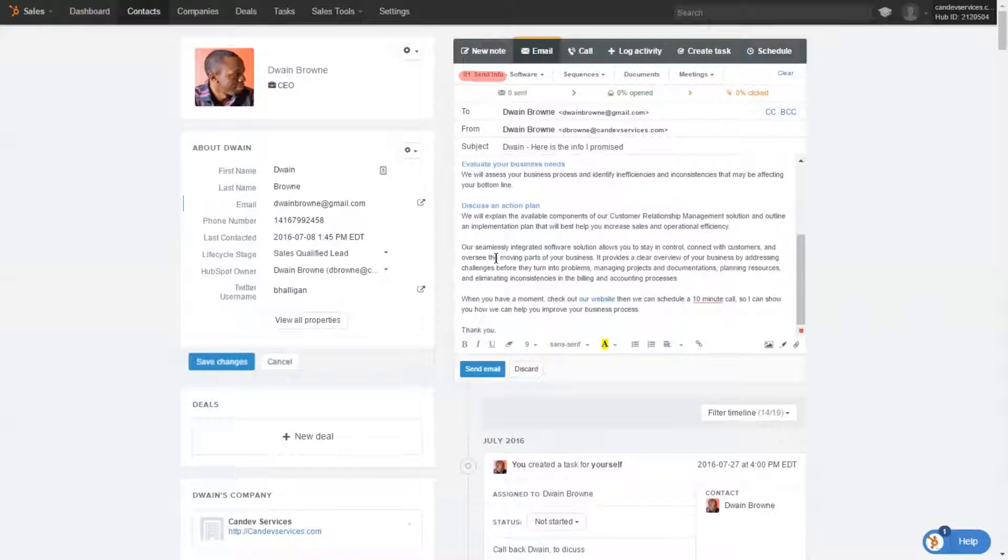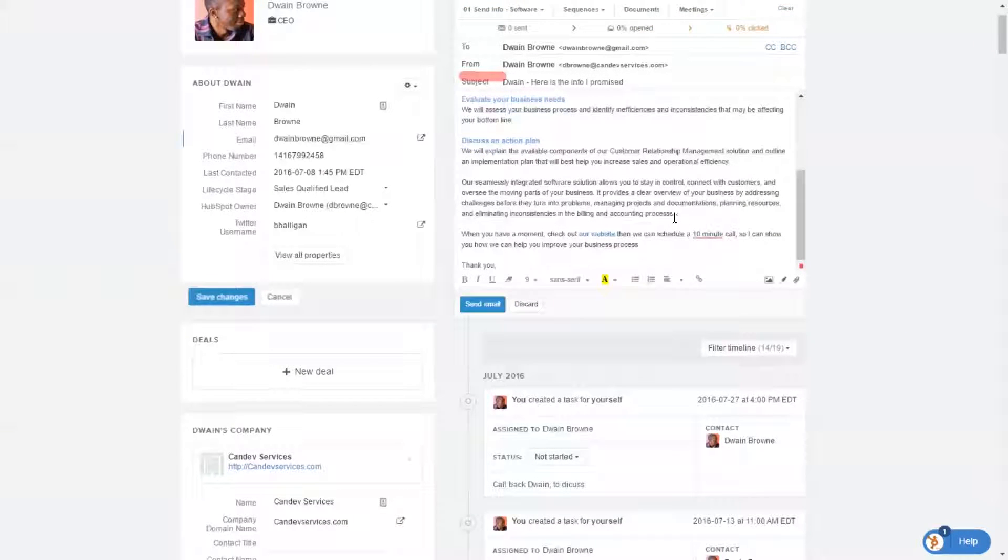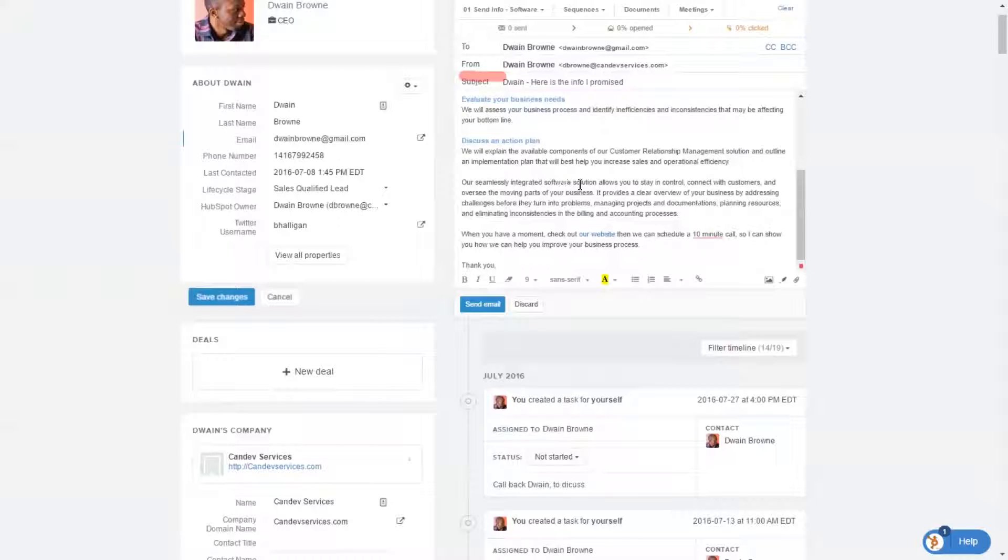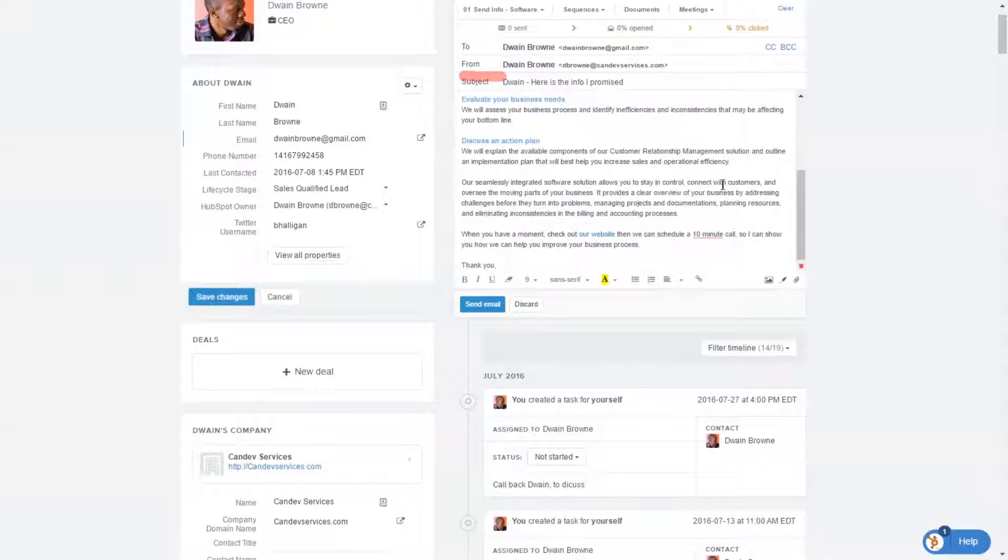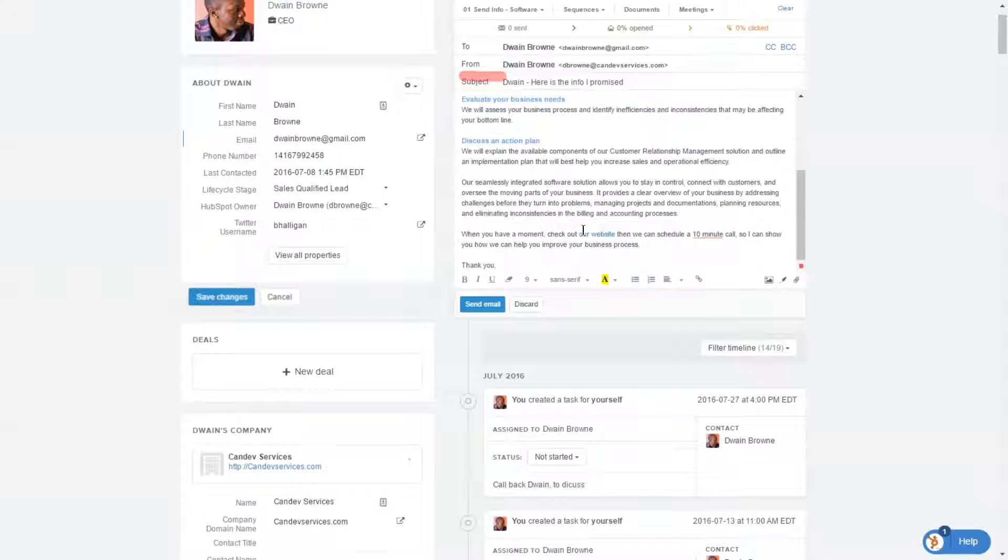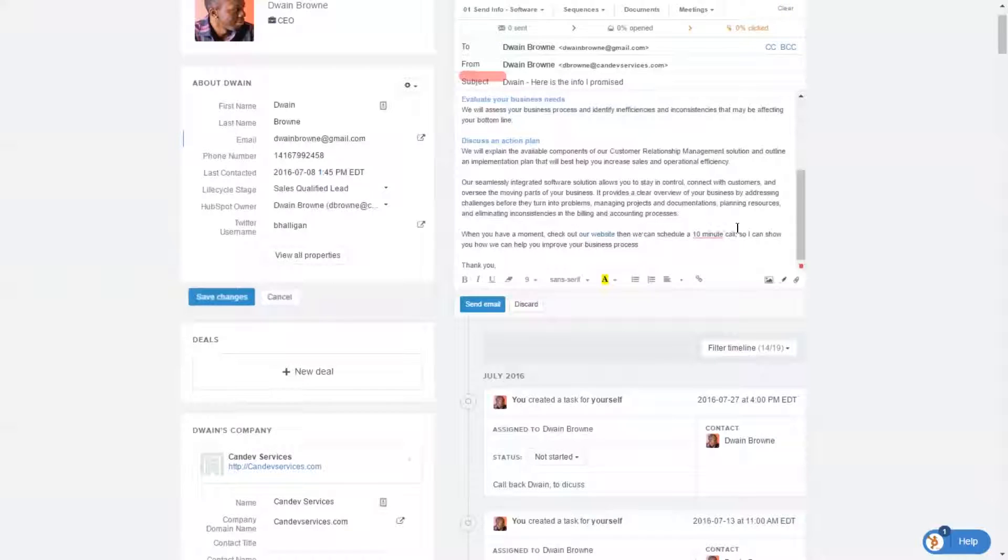And we also have a little bit of spiel about what is it that we actually do. Our seamlessly integrated software solution allows you to stay in control, connect with customers, and oversee moving parts of a business. At the end, we have when you have a moment, check out our website, and then we could schedule a 10-minute call.